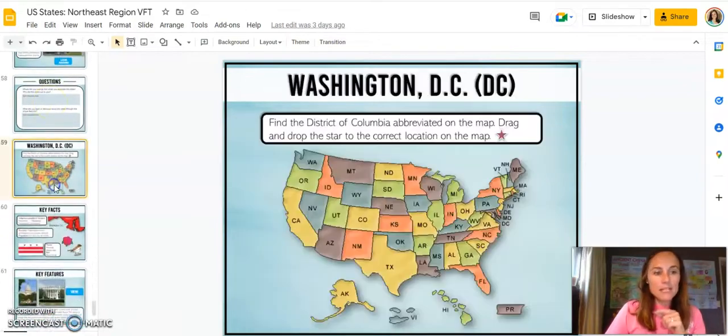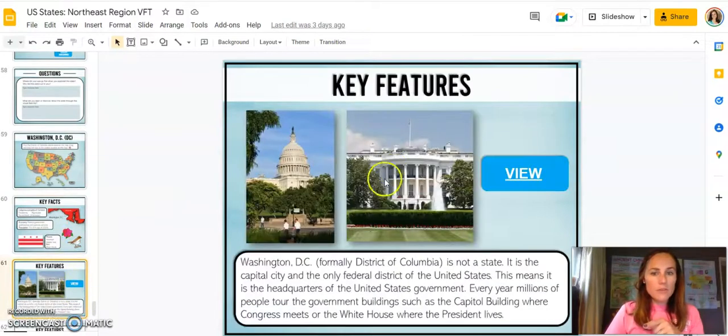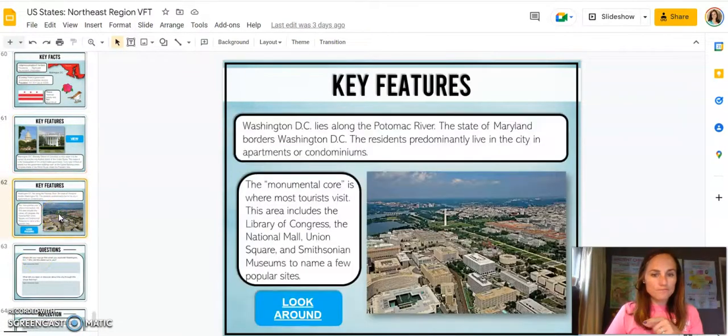Besides Maryland, I did include Washington, D.C., so you can see that here. And then there's a little bit of a tour that your students can view.